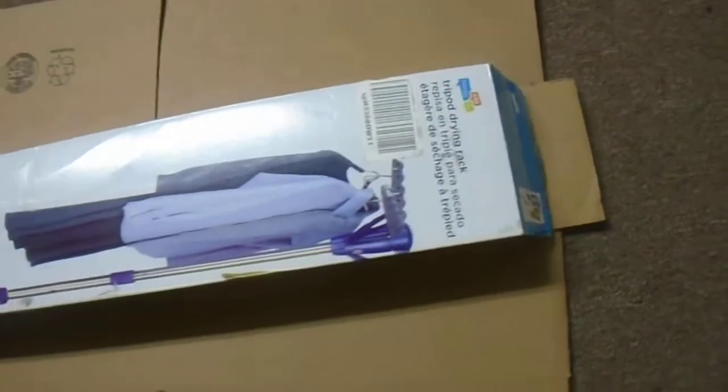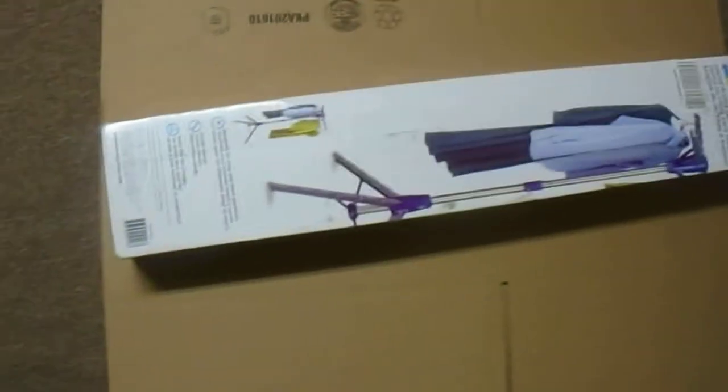Hi guys, we have here a tripod drying rack as you can see here, designed for long and short garments, sturdy design, great quality product.